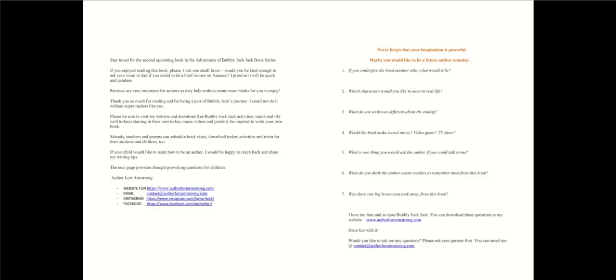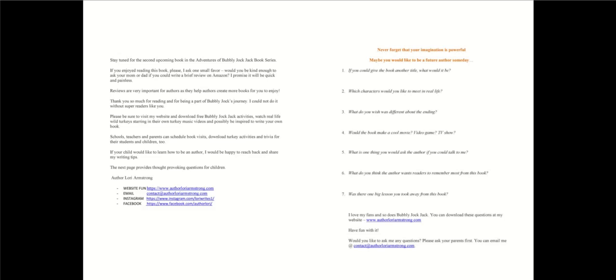Thank you so much for reading and for being a part of Bubbly Jack's journey. I could not do it without super readers like you. Please be sure to visit my website and download free Bubbly Jack activities, watch real-life wild turkeys starring in their own turkey music videos, and possibly be inspired to write your own book. If your child would like to learn how to be an author, I would be happy to reach back and share my writing tips. The next page provides thought-provoking questions for children.